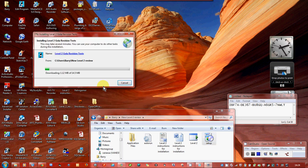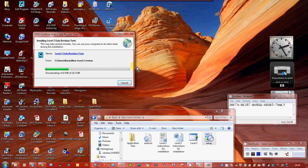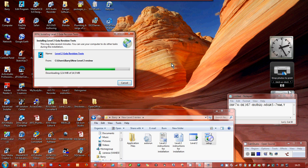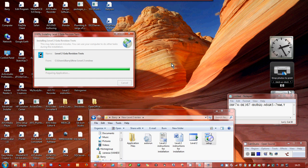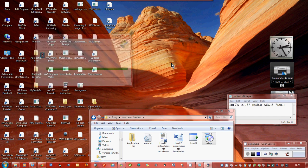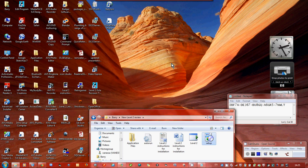You can see the progress bar, it's fairly quick and as soon as this is finished then the program will start. Now during the first run of the program you would have already been sent a code which you have to actually install into the program and this would enable you to register the program. If you don't register the program then it won't run.